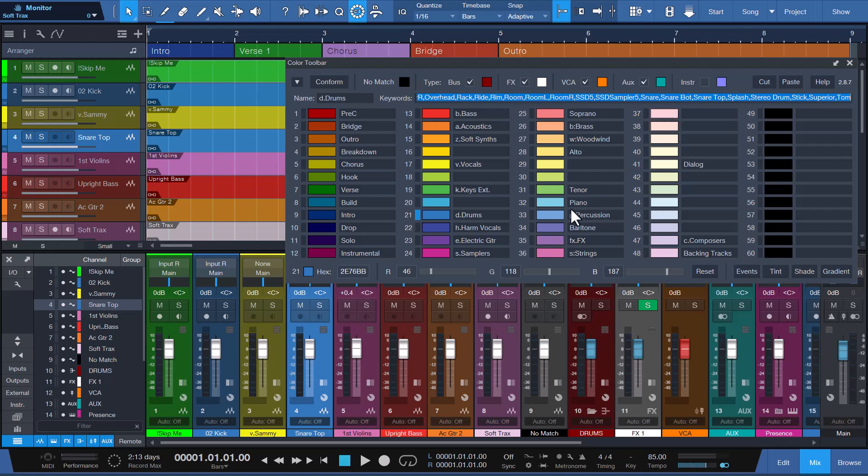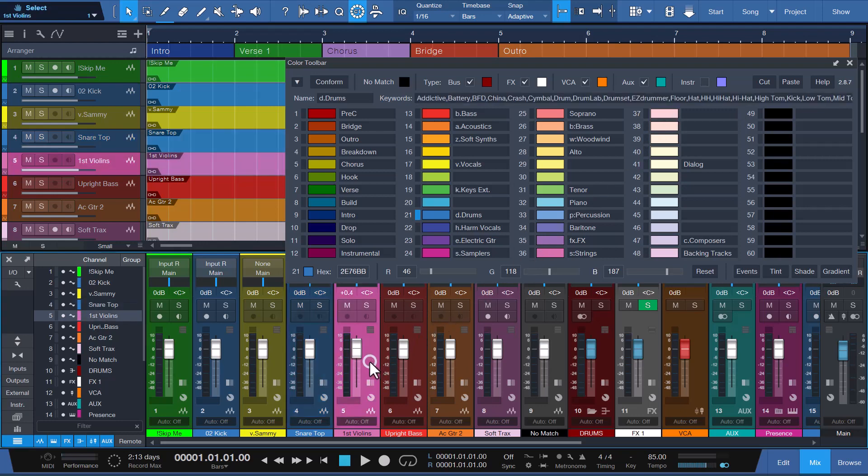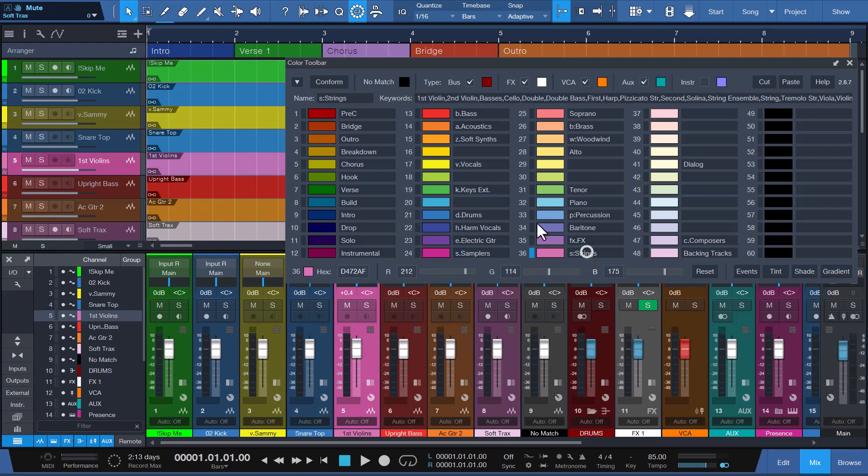Channel 5 with the name First Violins is a plural phrase match. Conform will use the color assigned to color slot 36, as the name First Violin is found in keywords associated with S Dot Strings. The conform logic checks to see if a match occurs if an S is added to a keyword phrase. The benefit of this feature is that it reduces the number of keywords needed, as plural versions are not required.